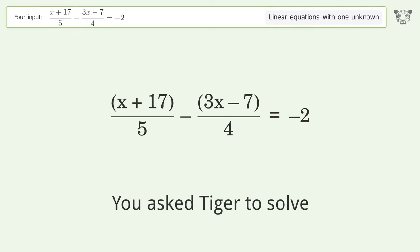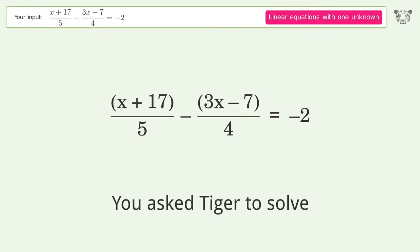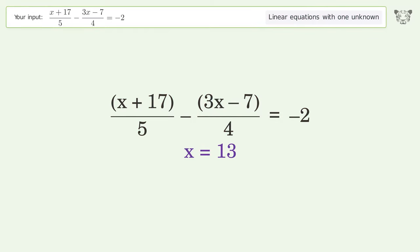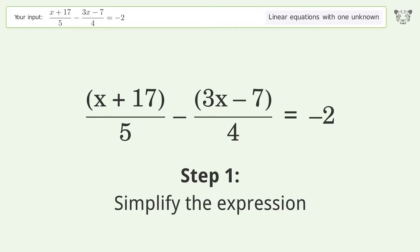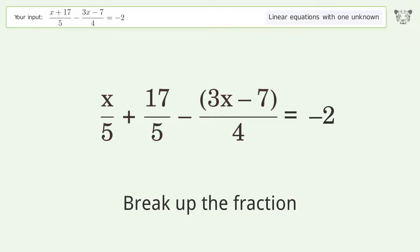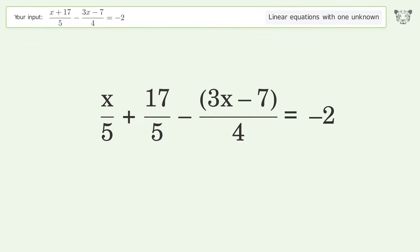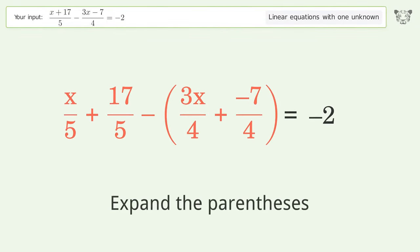We ask Tiger to solve this — it deals with linear equations with one unknown. The final result is x equals 13. Let's solve it step by step: simplify the expression, break up the fraction, expand the parentheses.